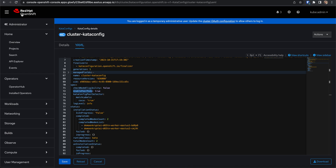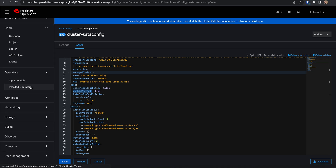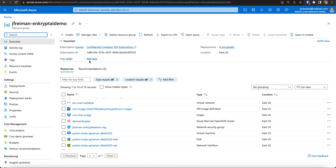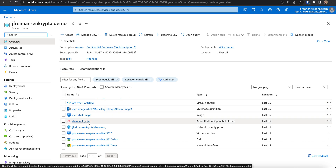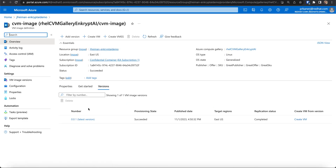Let me also show you the confidential VM image. This is the resource group where the cluster is deployed. This is the confidential VM image, and it is the base used to run the confidential containers. It includes components like the Kata agent, the attestation agent, and the agent protocol forwarder that we saw in the architecture picture previously.